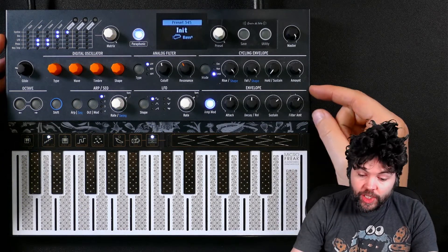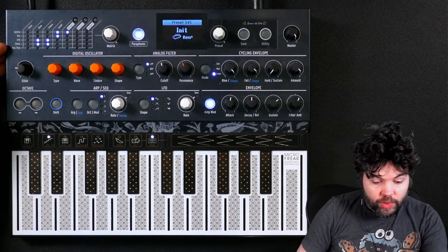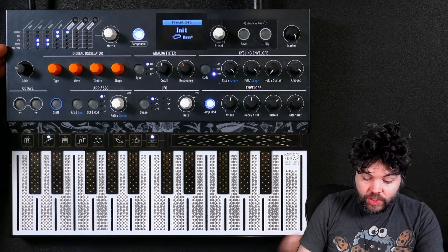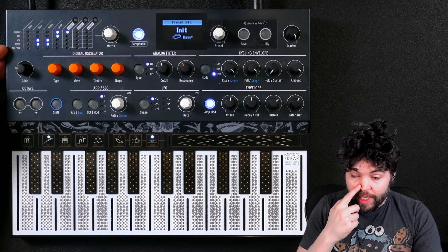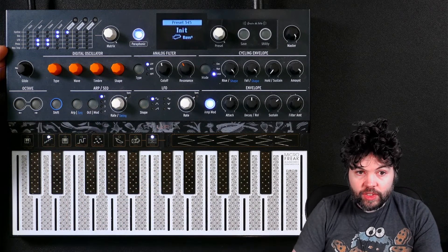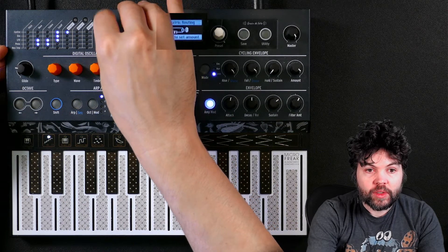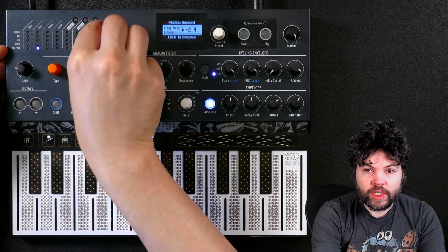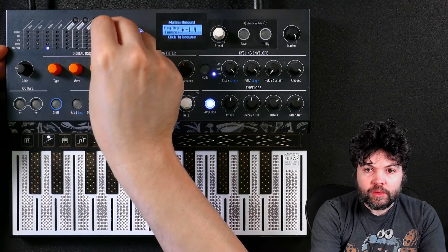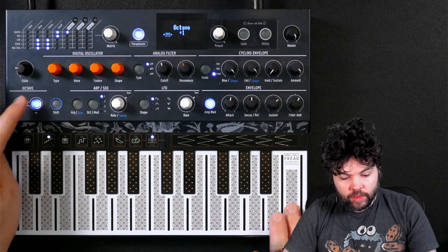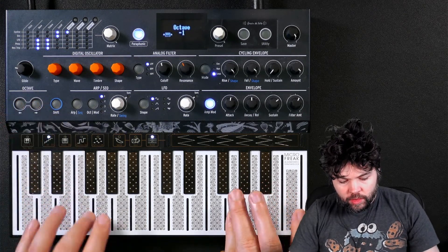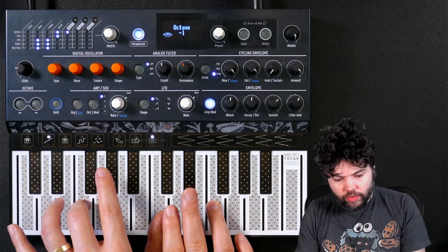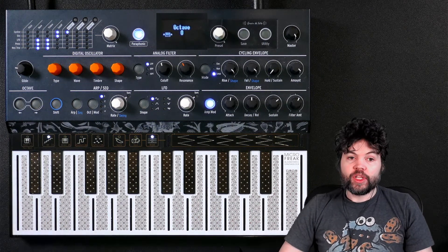So I'm hoping now that you can see that the modulation routings allow us to pick certain sources of modulation such as the envelope, the cycling envelope, the LFO, the pressure. We also have access to the key. So that is a modulation where the higher up the keyboard the note that I play is, the greater this value is. As an example, I might like to negatively adjust the wave and timbre parameters by the key. So the timbre is going to be negatively adjusted by the key, as well as the wave being negatively adjusted.